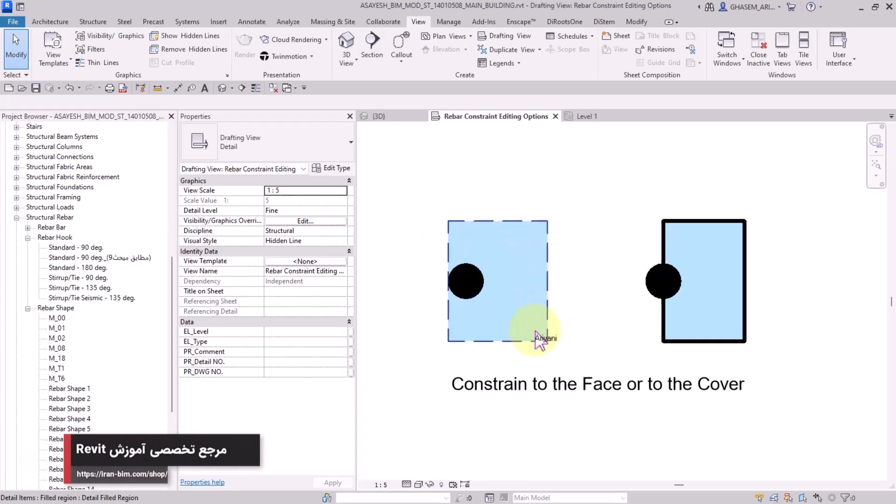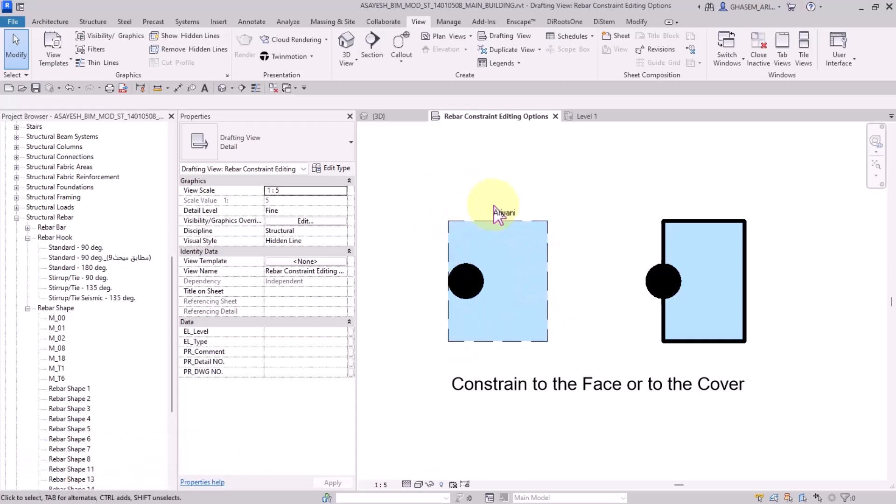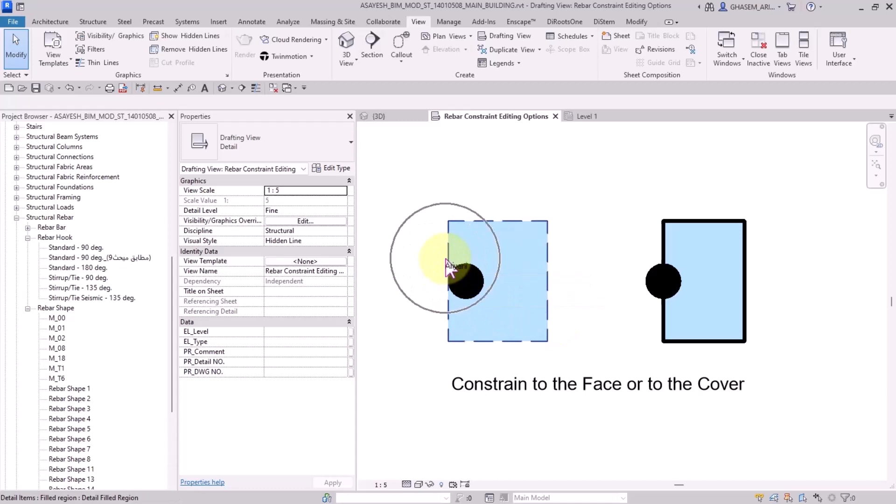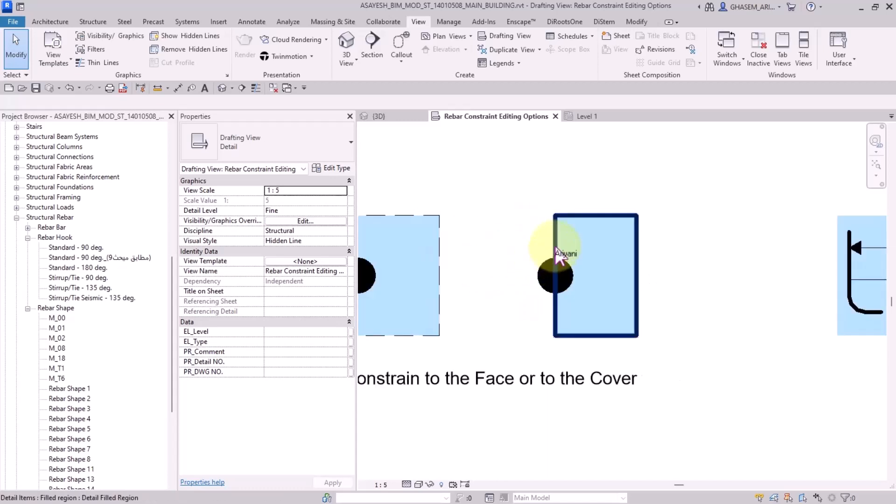In other words, the cover is considered as the constraint. In this icon we got a dotted line which is a symbol of cover. I'll add another option which means locking the rebar instance with respect to the face of the concrete element.